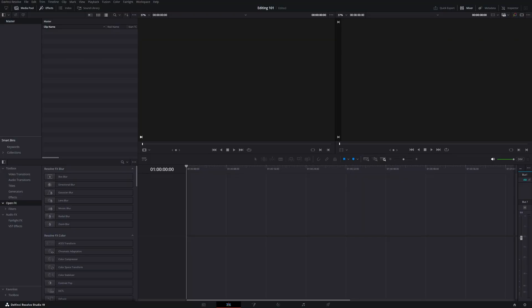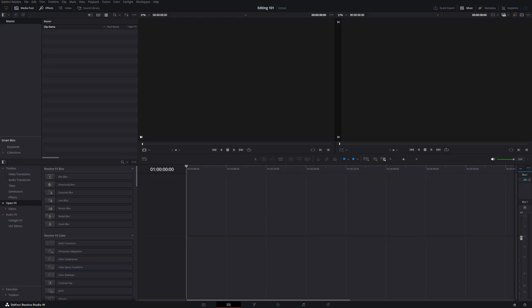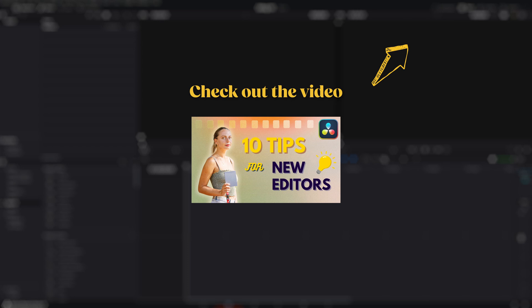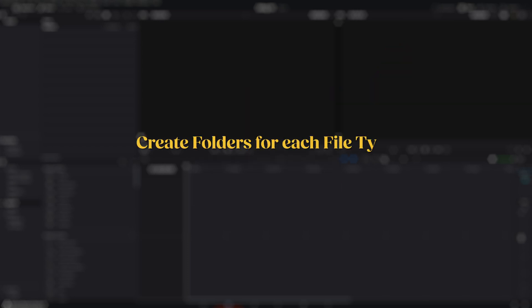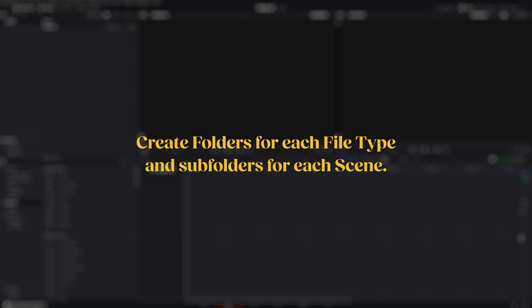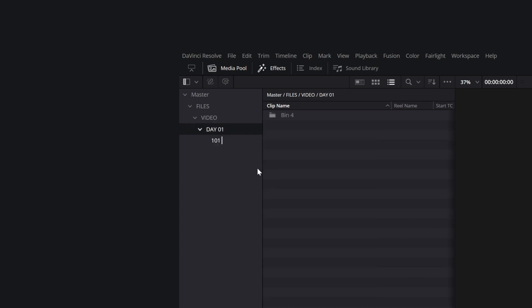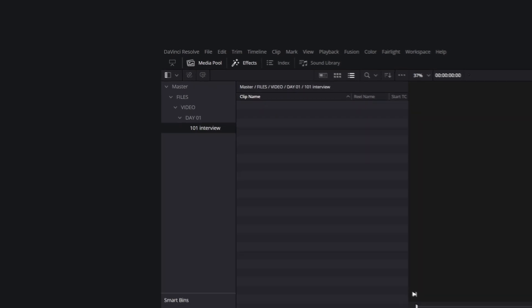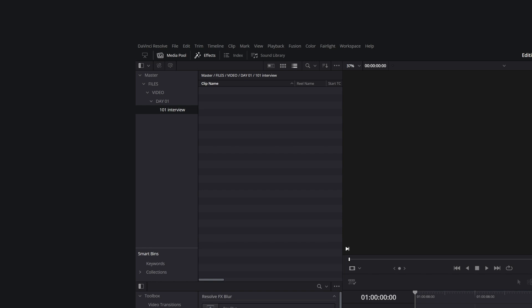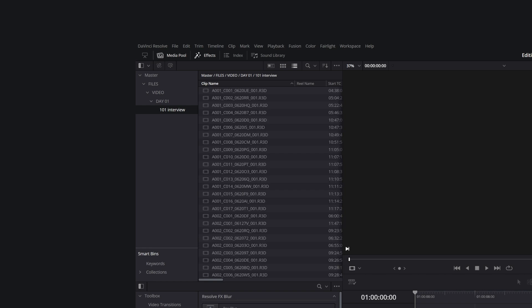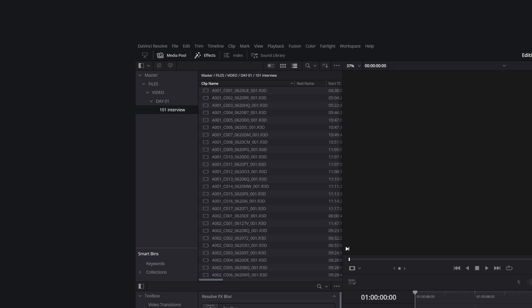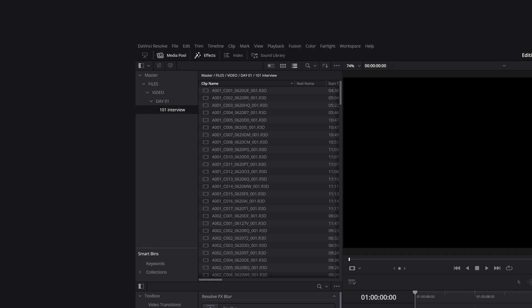The first step is to import your files and organize them properly. As I mentioned in my essential tips video, you should create folders for each file type and subfolders for each scene. My usual structure is files, video, date 01, and then 101, interview, followed by the name of the interviewee. Put all of the video files from all cameras and the audio recordings in this folder.